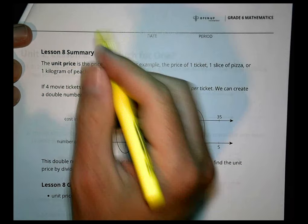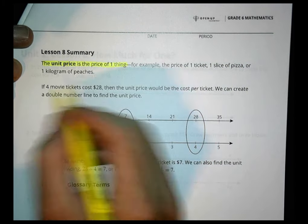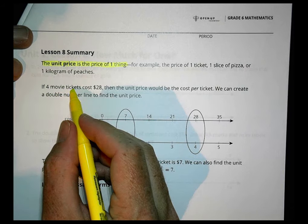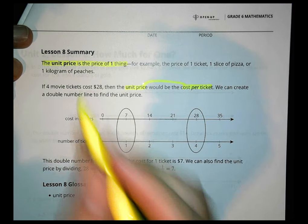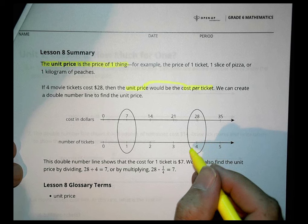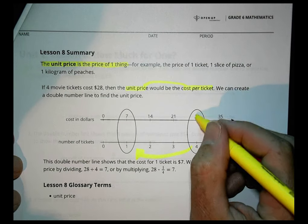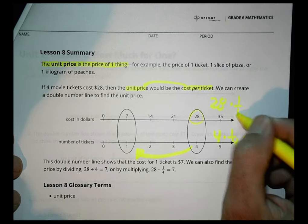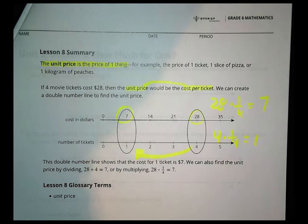Today's lesson is about what we call the unit price. A unit price is the price of one thing — one ticket, one slice of pizza, one kilogram of peaches. For example, if four movie tickets cost twenty-eight dollars, the unit price is cost per ticket. To go from four to one, multiply by the reciprocal one-fourth: 28 times one-fourth equals 28 divided by four, which equals seven dollars per ticket.